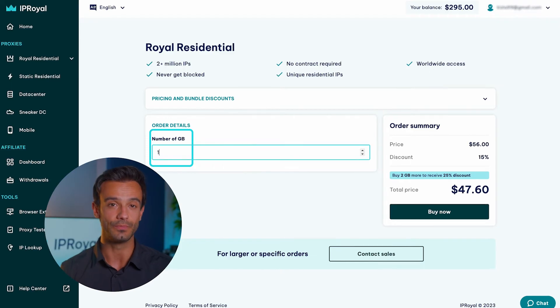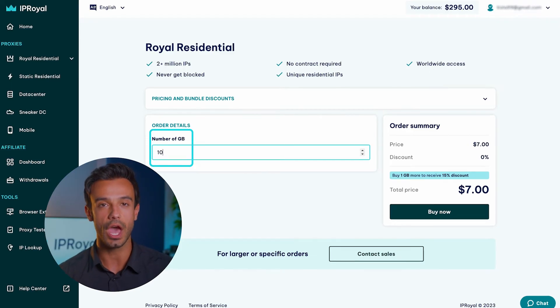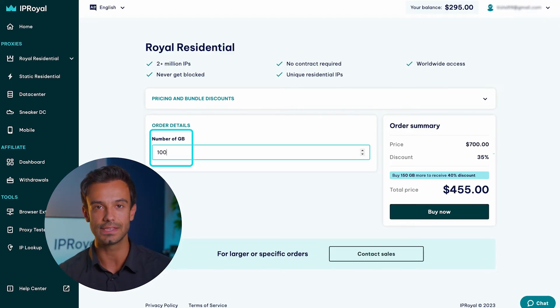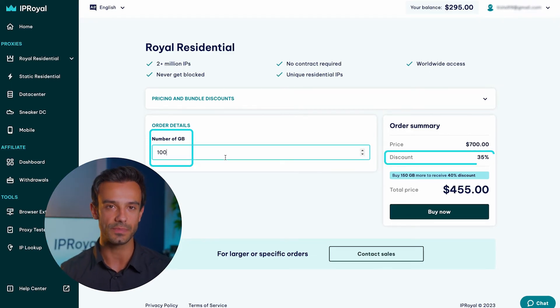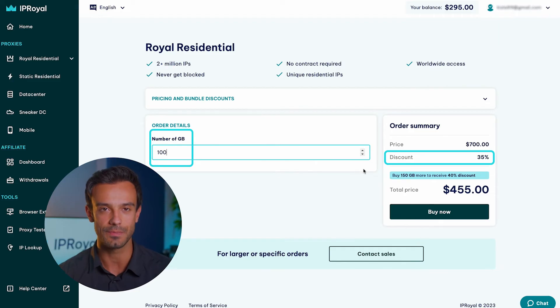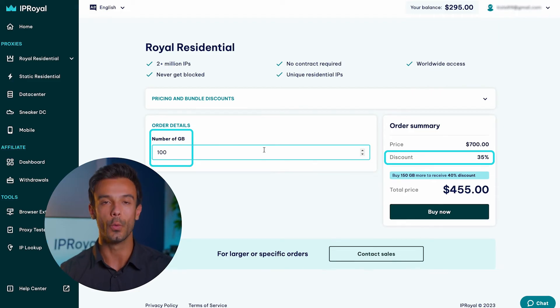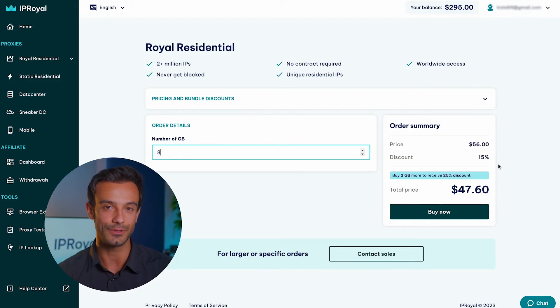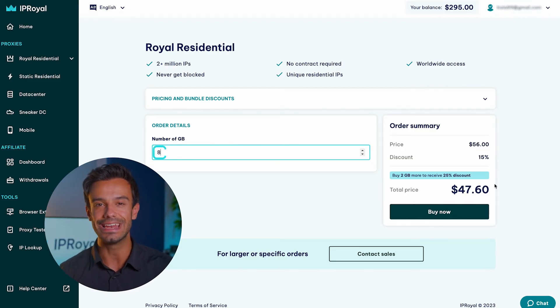For example, if you order 100 gigabytes, a 35% discount will be applied automatically. Once you've decided how much traffic you need, click the Buy Now button.